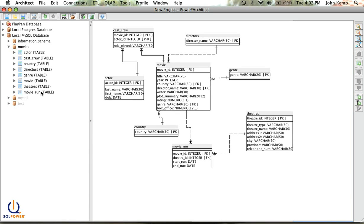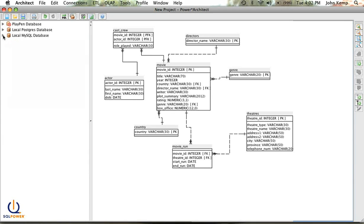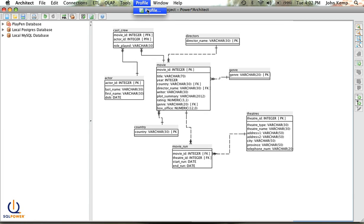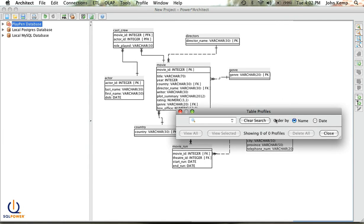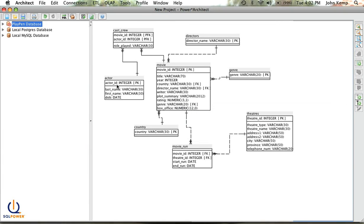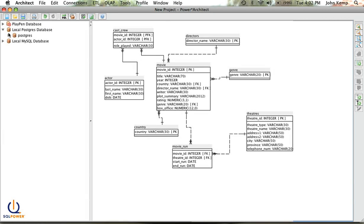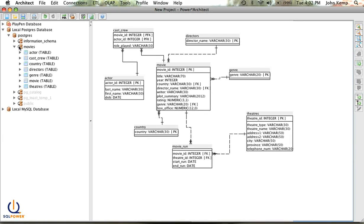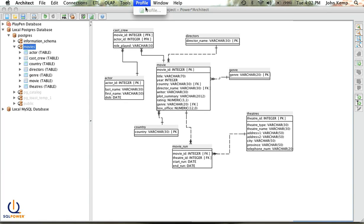So the final thing I want to show you very quickly is just the profiling capabilities. Within Architect, you can profile some of your data. In this case, I'm going to look at the Movies database, click Profile.